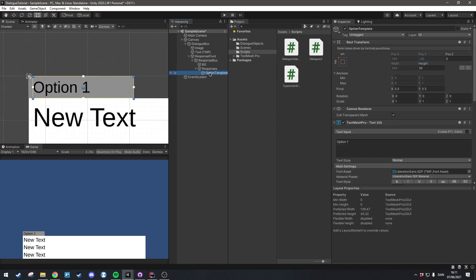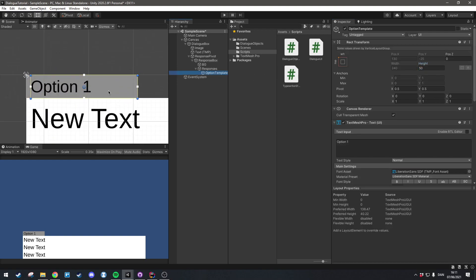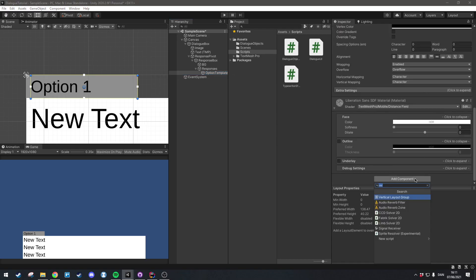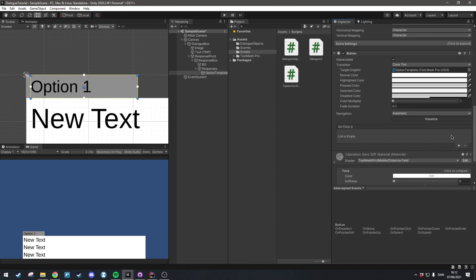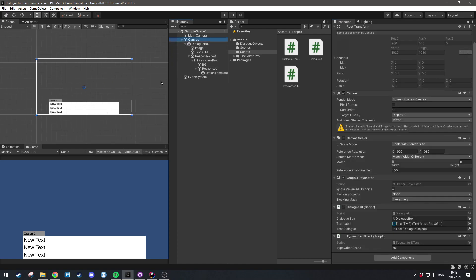One thing we need to do is add a button to this so it's actually clickable. Select the option template, go to Add Component, and add a Button. Now it's actually clickable. We're going to add the events programmatically later on, so we'll leave it empty for now. And so now we have all the setup that we need, and we can get to programming.